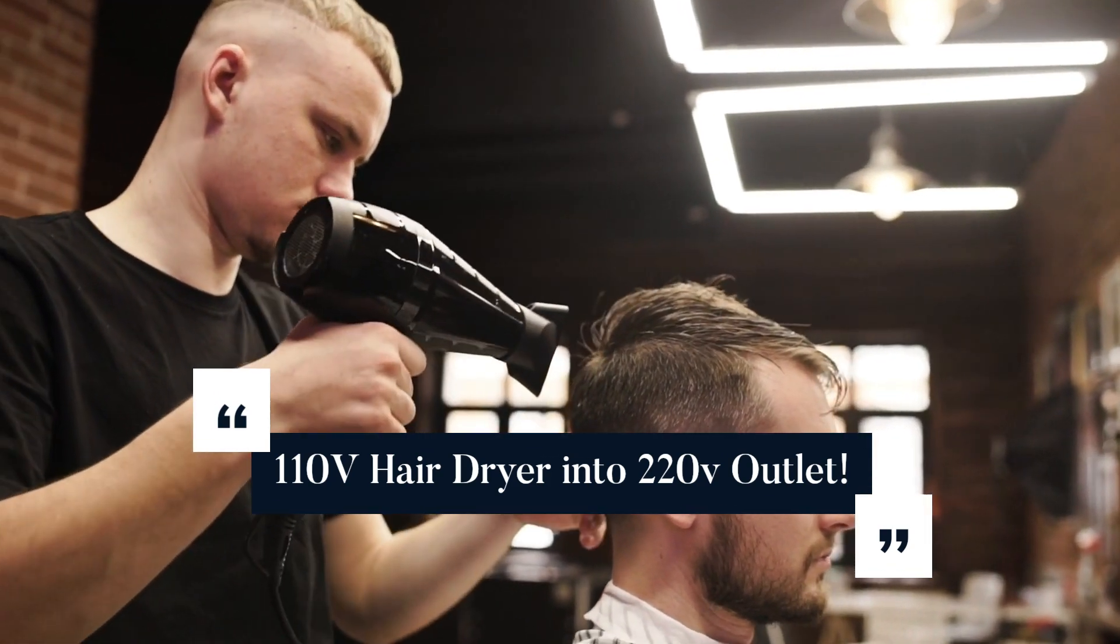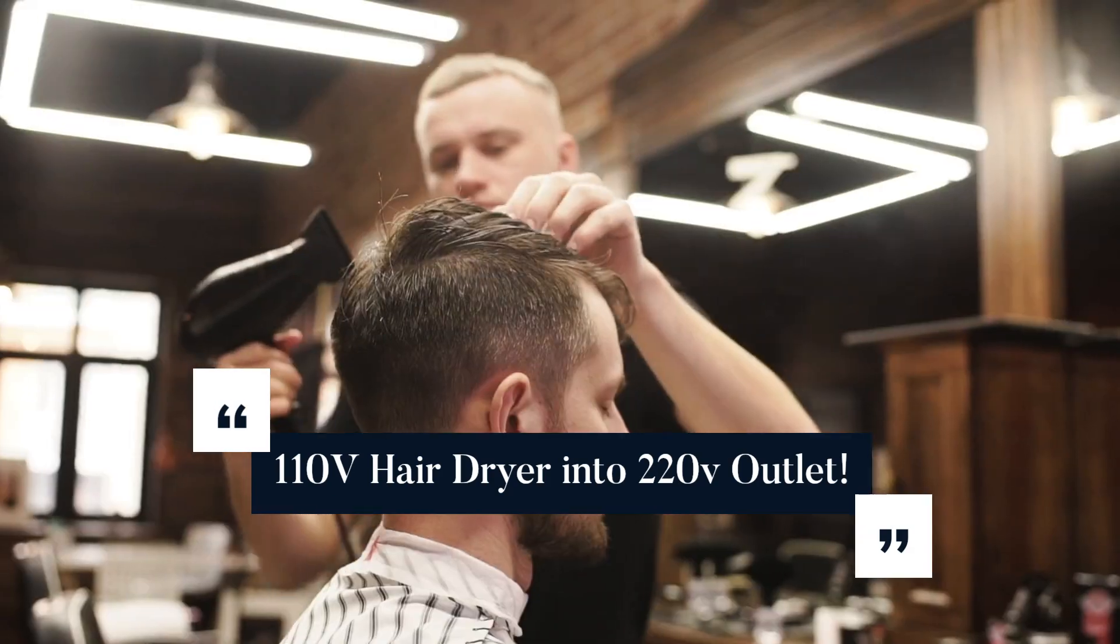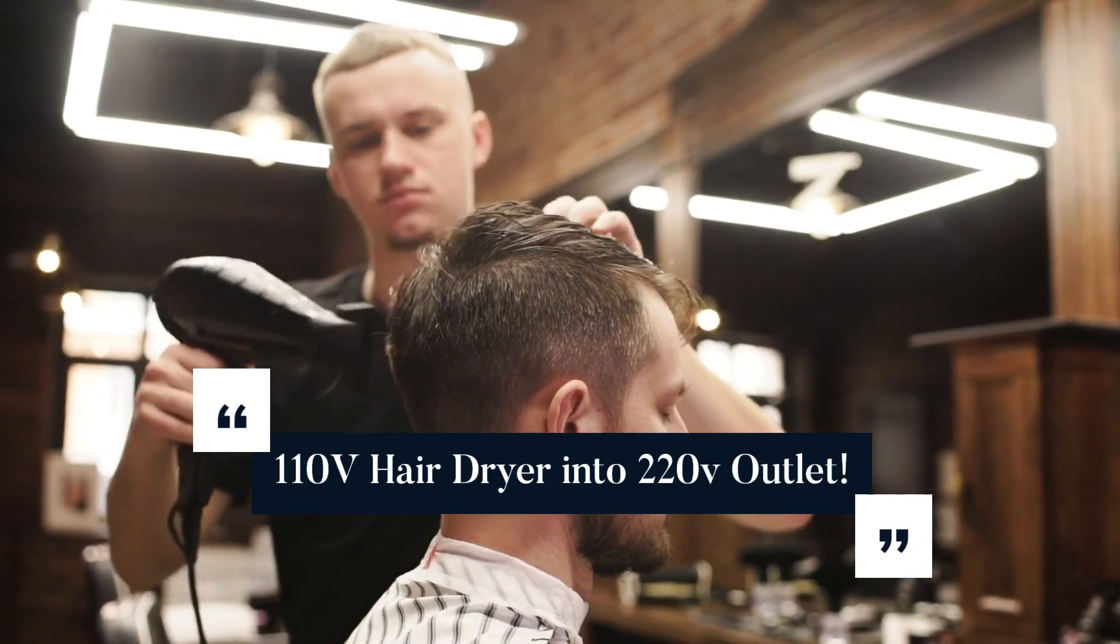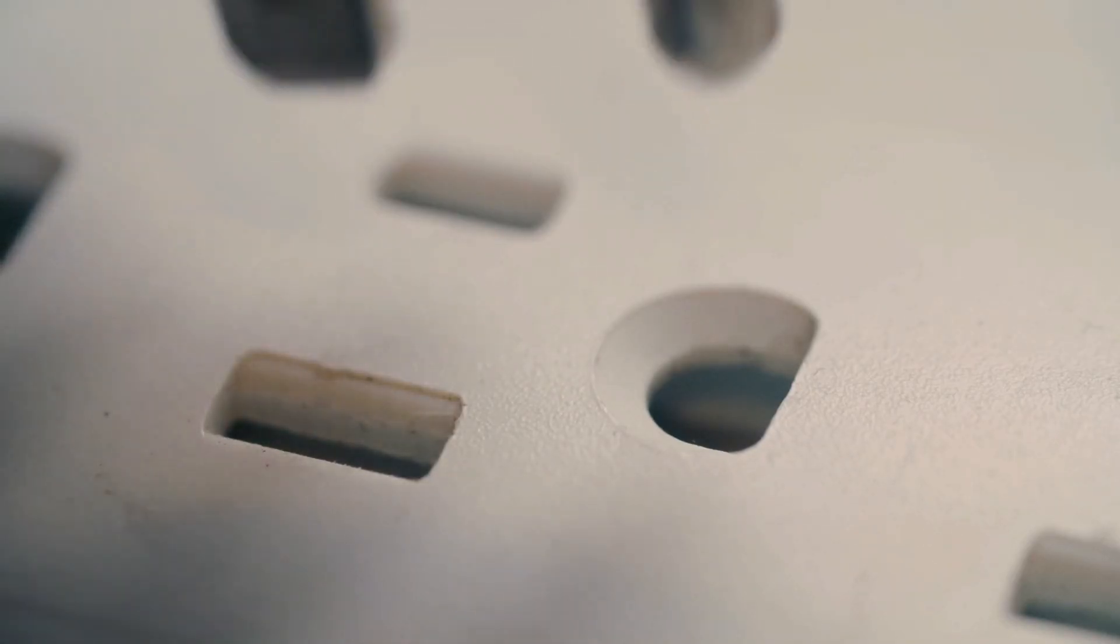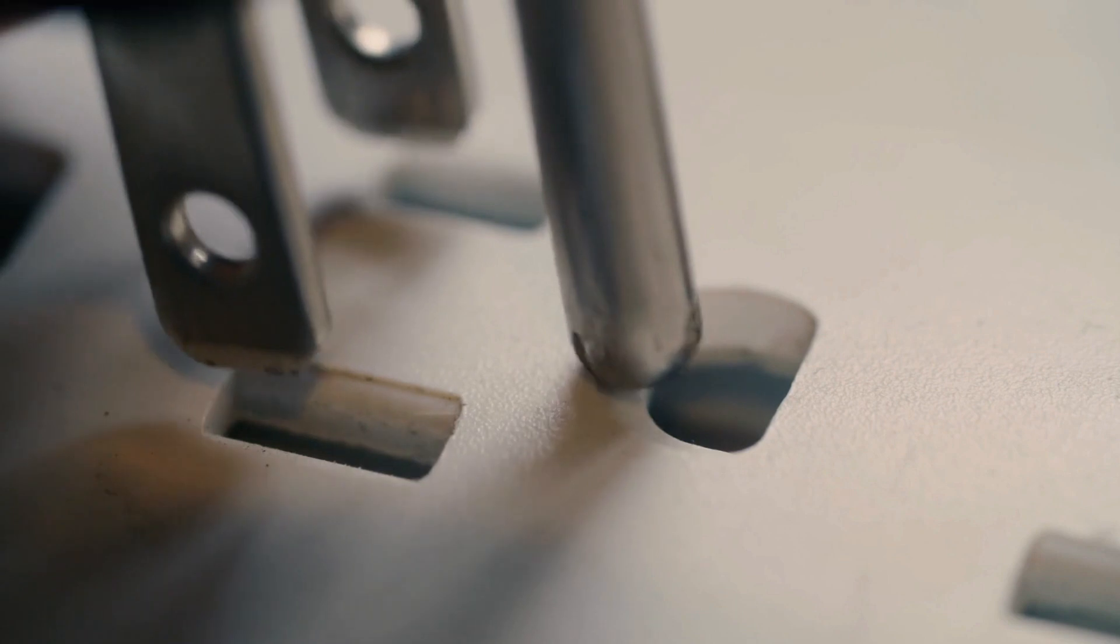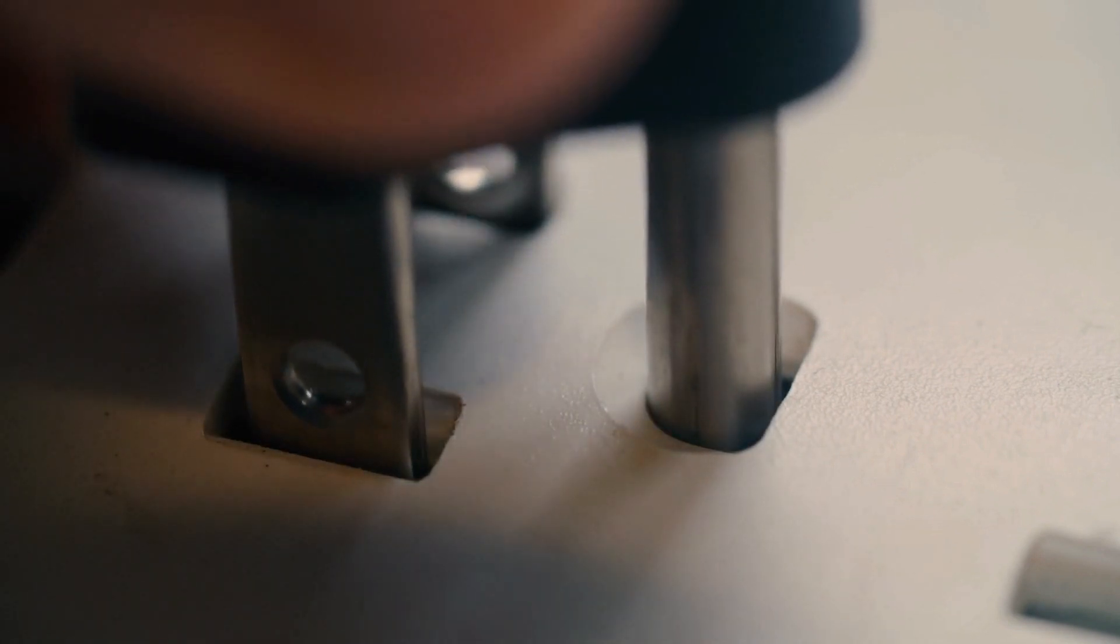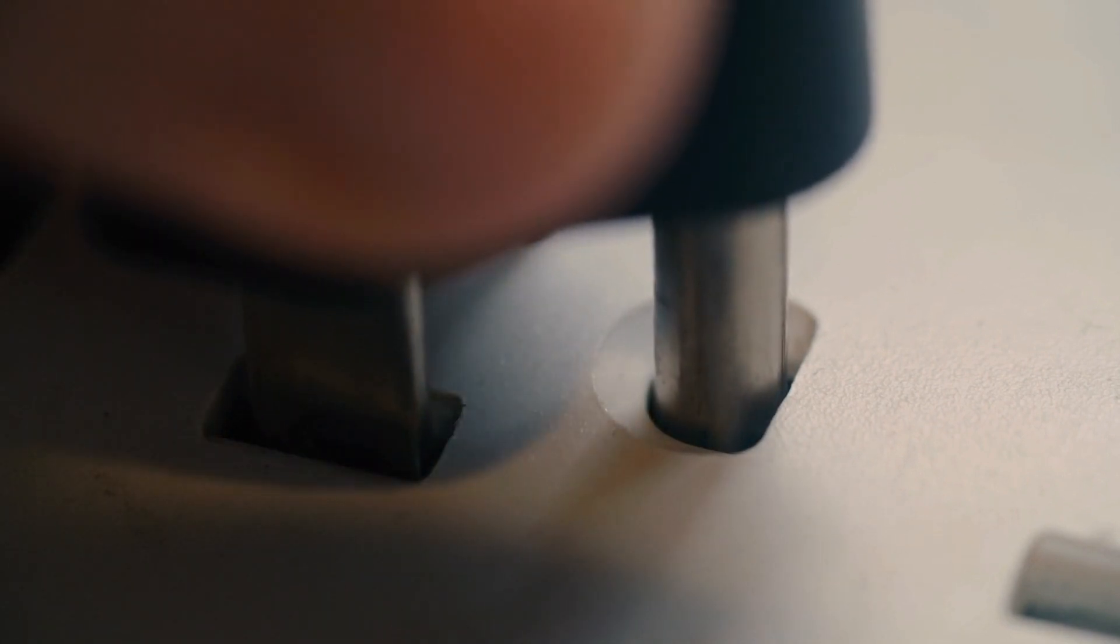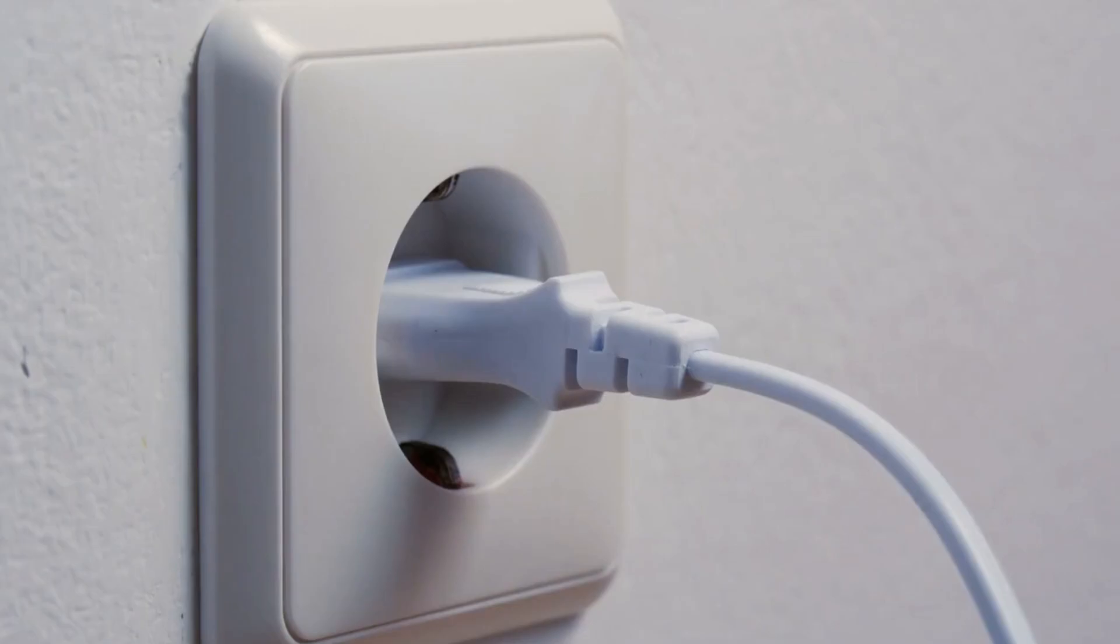Imagine this scenario: you're traveling to a country with a different electrical system, and you unpack your trusty 110-volt hair dryer. But wait! The outlet in your new destination is rated at 220 volts. Uh-oh, that's twice the voltage. What's going to happen if you plug in your hair dryer without the right gear?